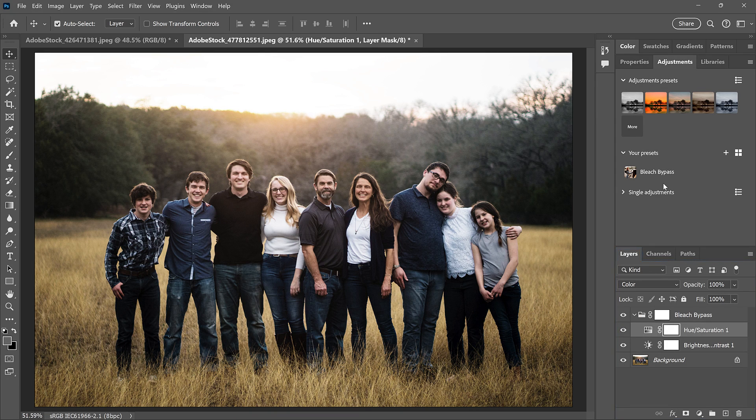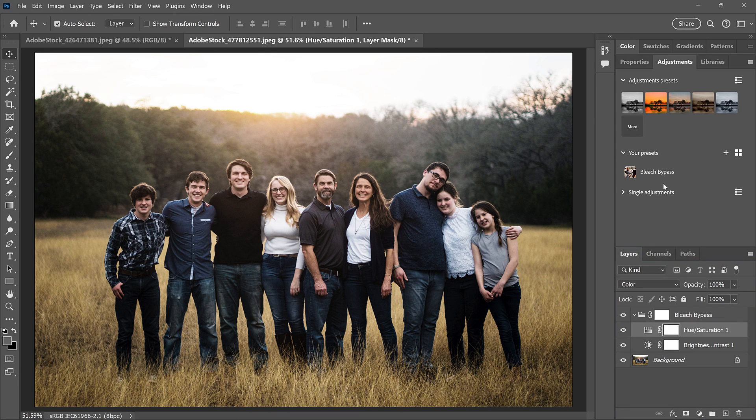And there we have it! That's how to save your own adjustment layer presets in the latest version of Photoshop.